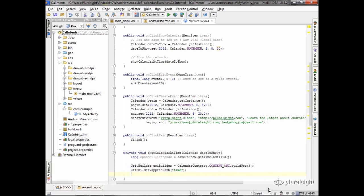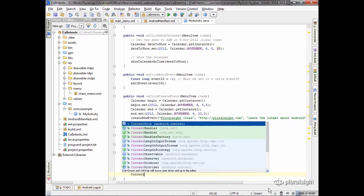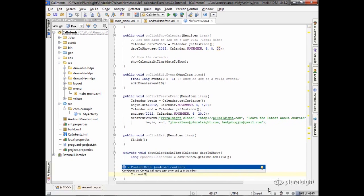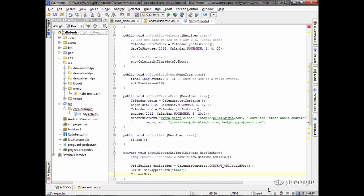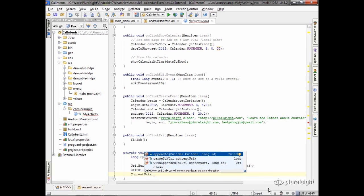And then there's another class you'll see we use a lot called content URIs. Content URIs has on it a method called append ID. It's kind of a misnomer.